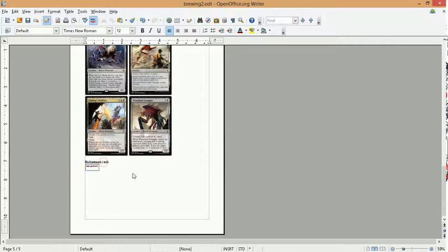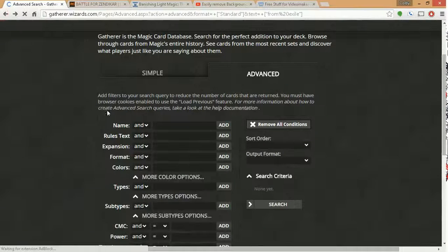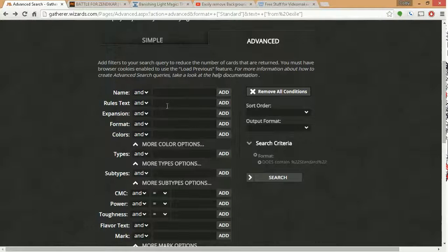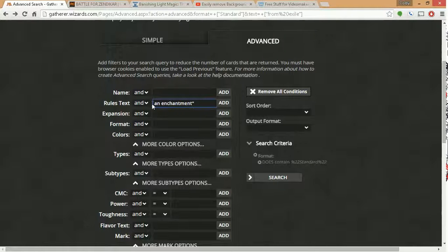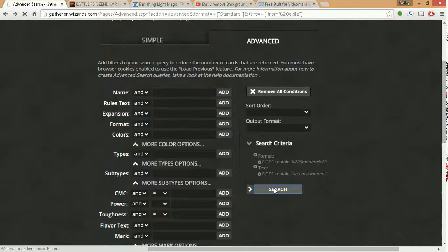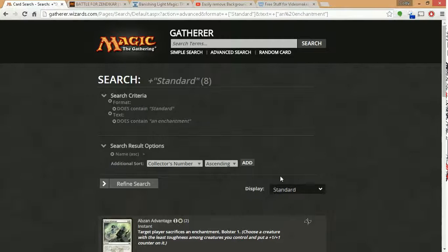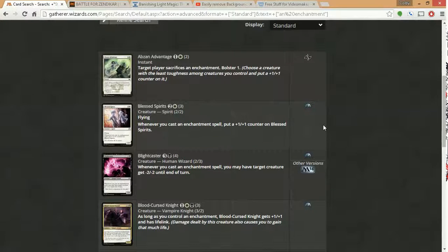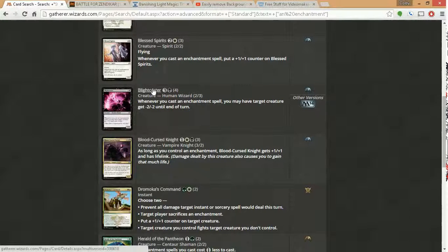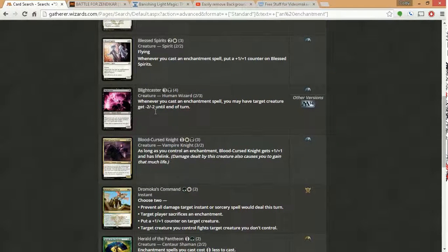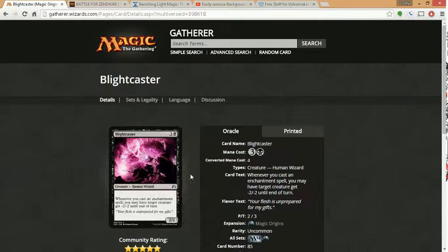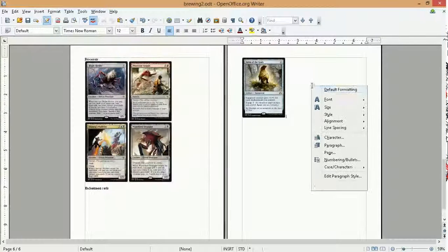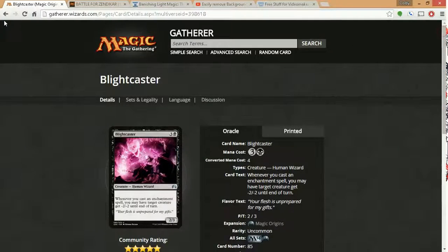We might go that route and see how many enchantments we have at the end of it. This is going to be like the enchantment kind of based section. Whenever you cast an enchantment spell, put a counter on him. I don't see, I don't think this is that good. So we'll leave him out. Blight caster, whenever you cast an enchantment spell. Yeah, this is from origins, it's good. Give something minus two, minus two. That's pretty cool. I like that.